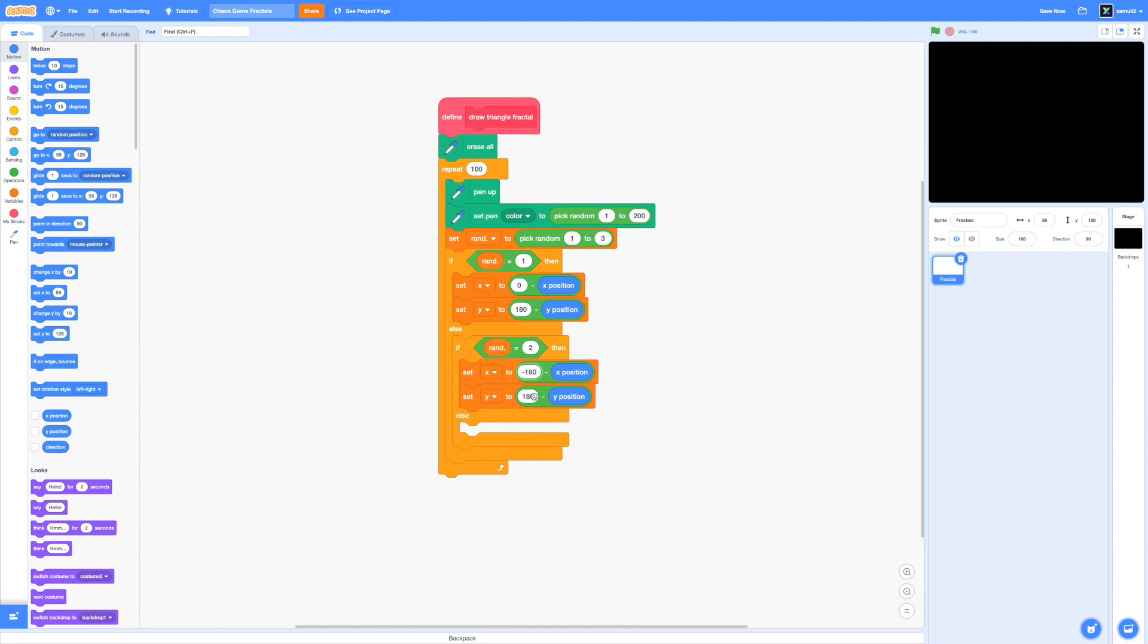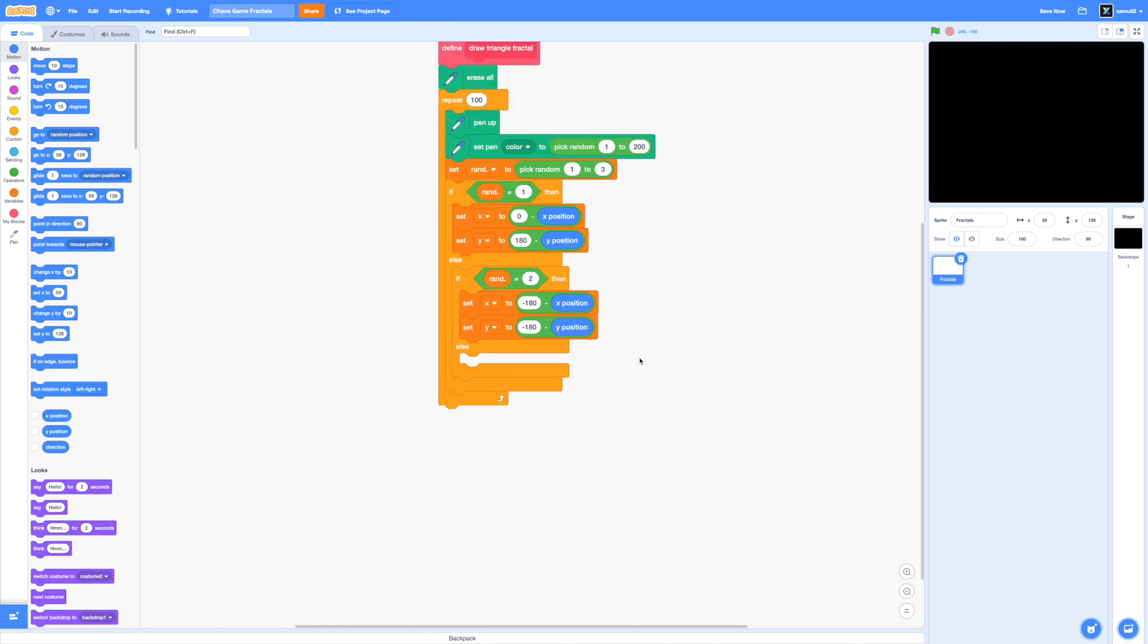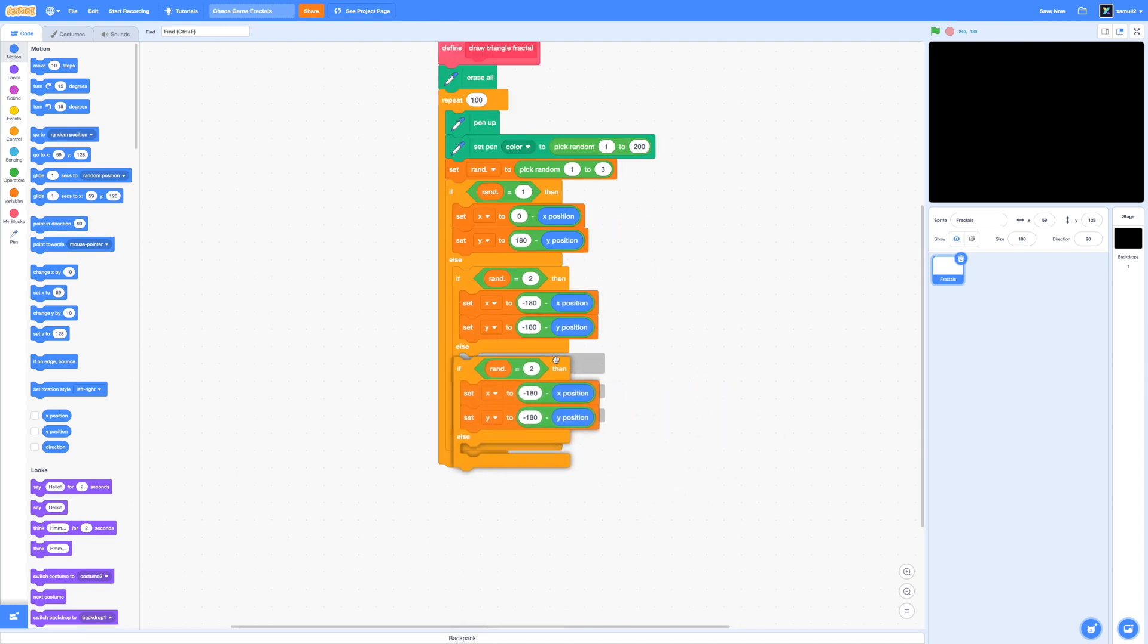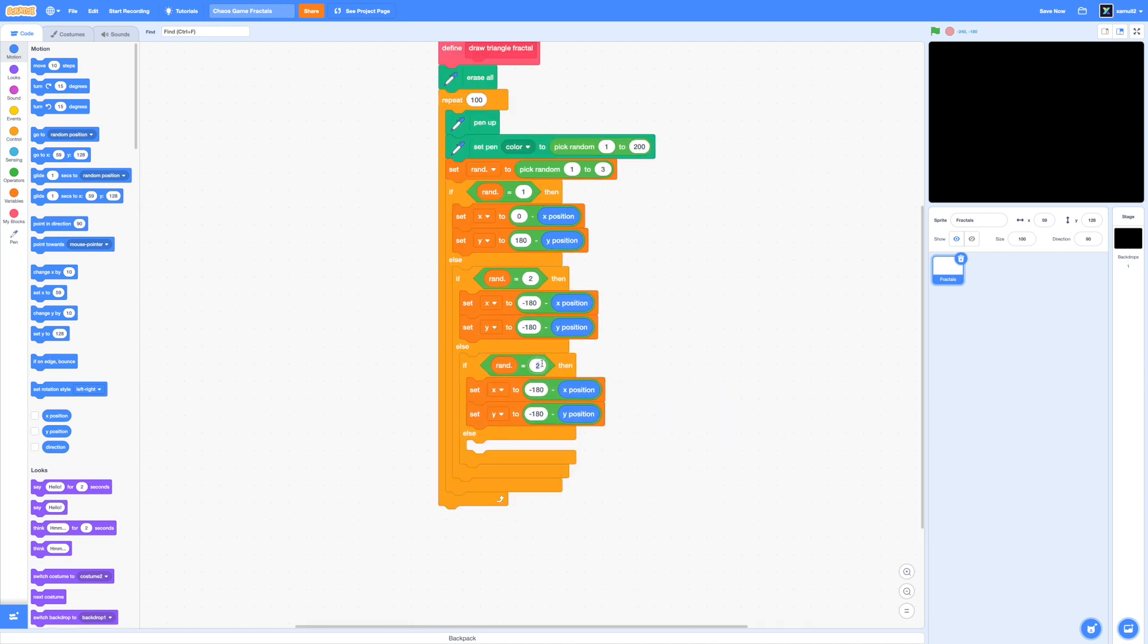Finally, we're going to do that for the final bottom right vertex. So I'm just going to duplicate our ran equals to 2 conditional. I'm going to change that to if ran equals to 3, and we're going to put in 180 for x, because we're moving to the other side.